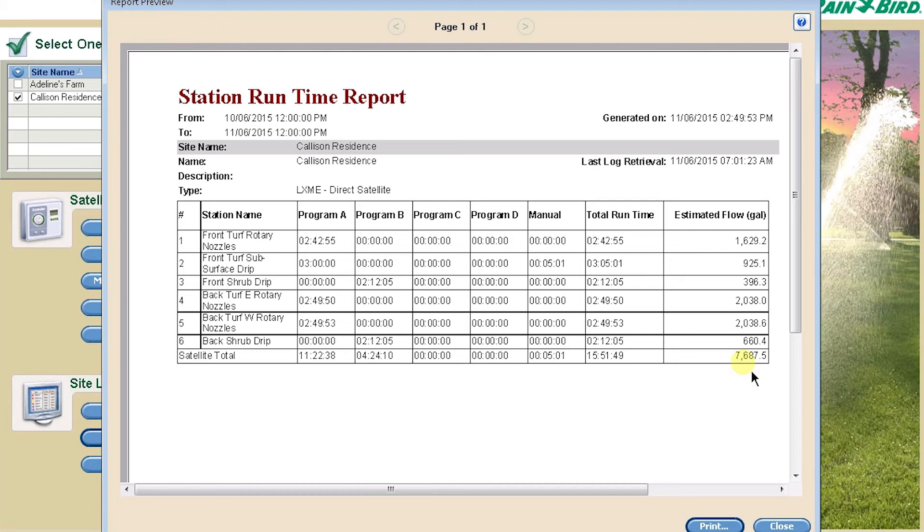On this particular system, you can see the total runtime for each station over the past month, as well as the estimated flow.